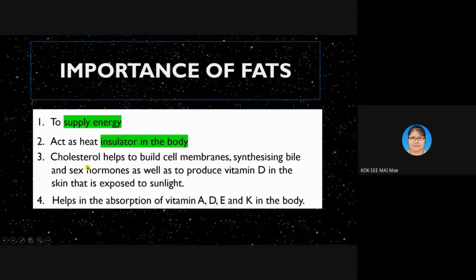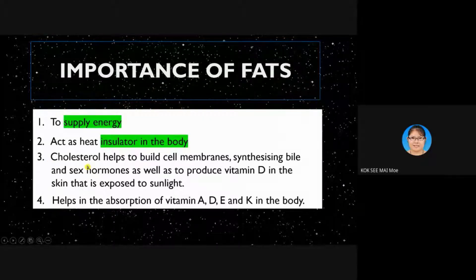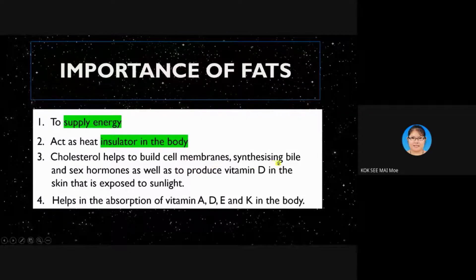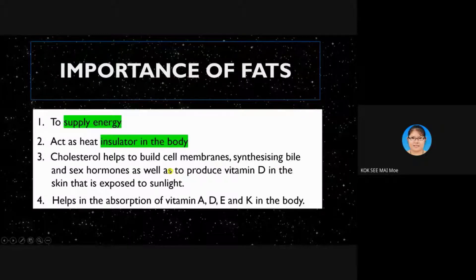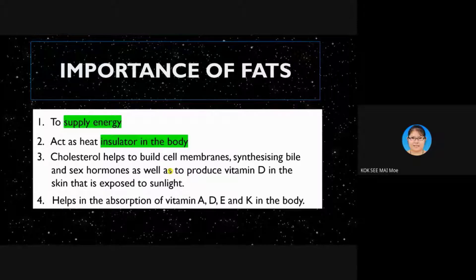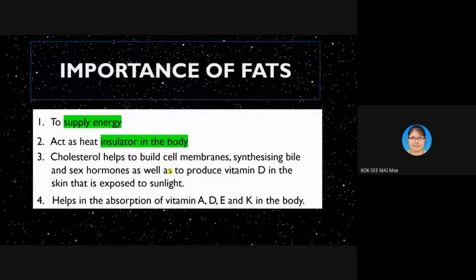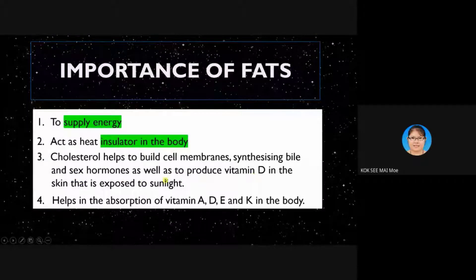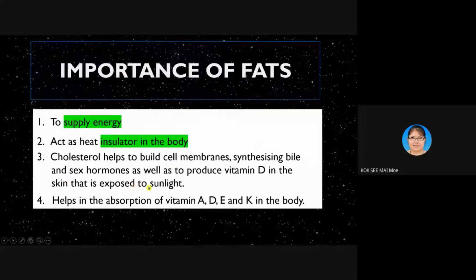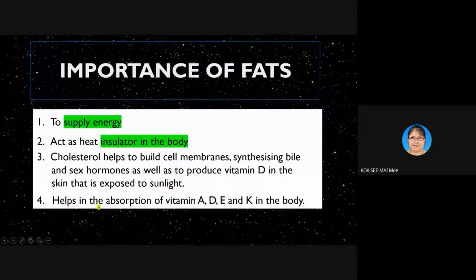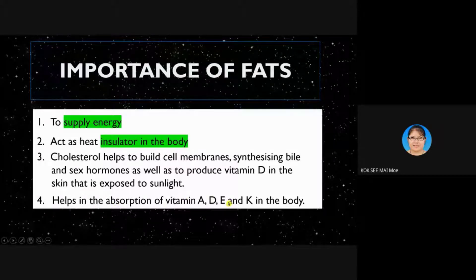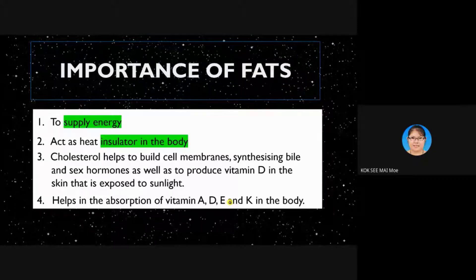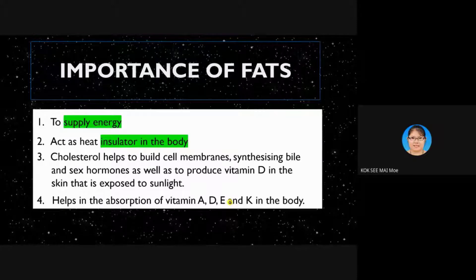Number three: cholesterol. Not all cholesterol is bad — there is good cholesterol too. Cholesterol helps to build cell membranes, helps in synthesizing bile, helps produce sex hormones, and helps produce vitamin D in skin exposed to sunlight. Cholesterol also helps in the absorption of vitamins A, D, E, and K in your body. So fat is important, but the quantity must not be excessive.